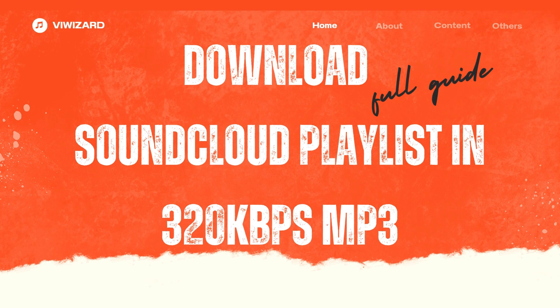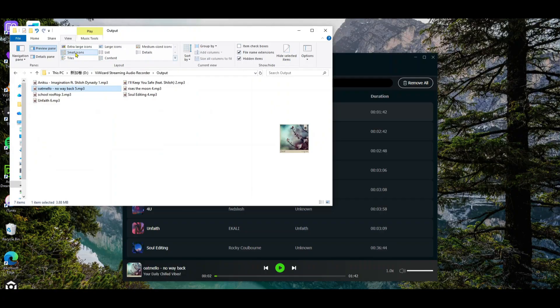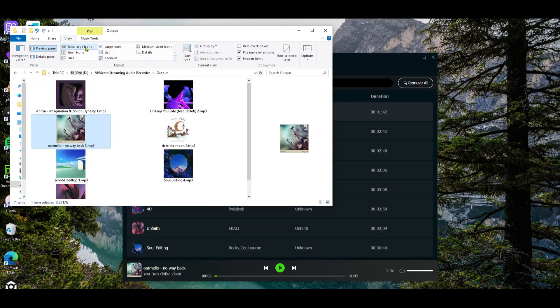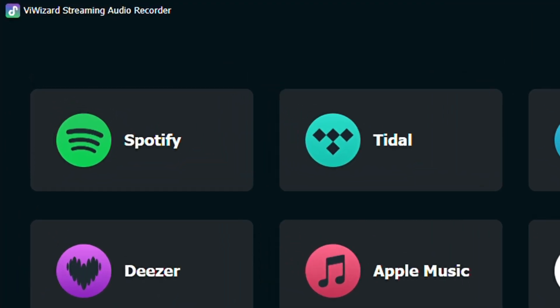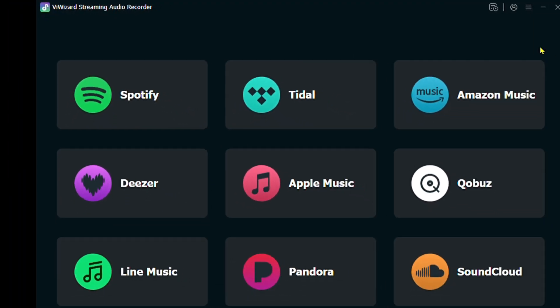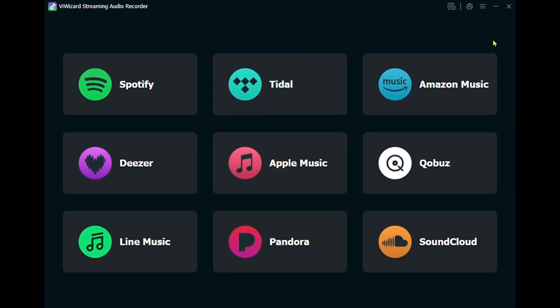By the end of this video, you'll get the whole playlist in mp3 format with full cover art and all the metadata. To do this, we'll use BiWizard Streaming Audio Recorder. You can find the free download link in the description below.